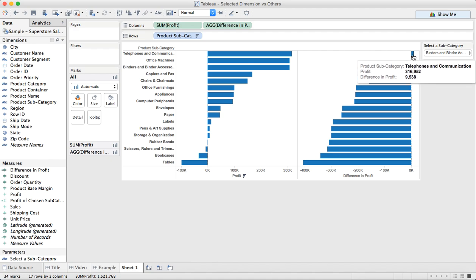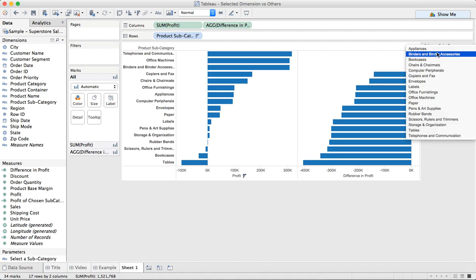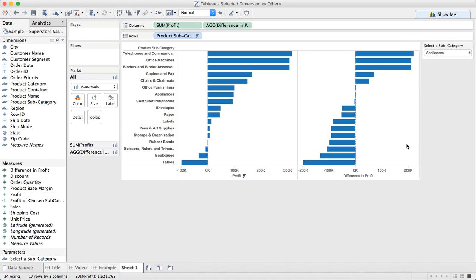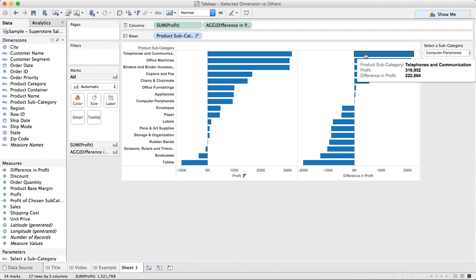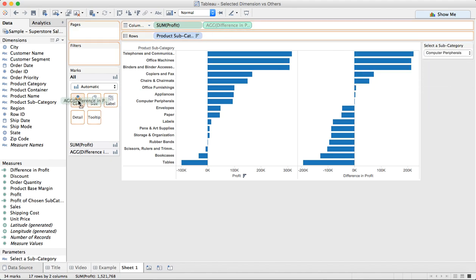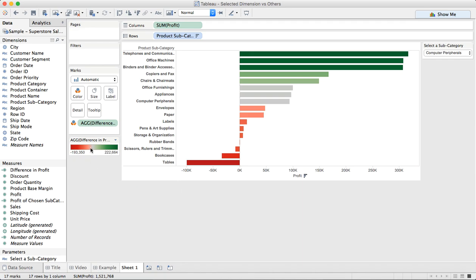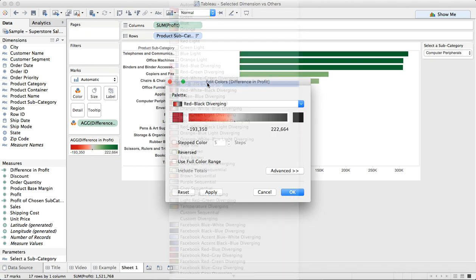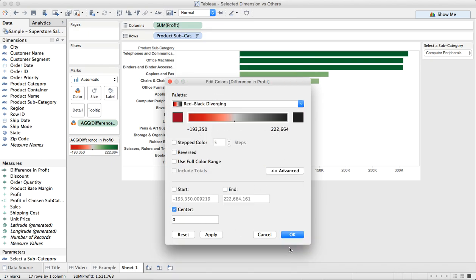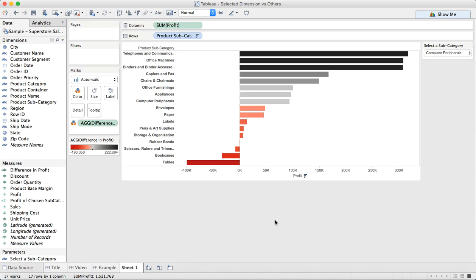Office machines is slightly higher, telecommunications is even higher. So let me maybe pick something in the middle, like appliances. And you can see now I'm about halfway — or maybe computer peripherals. You can see how these all compare. So maybe I'll take that and move it to the color shelf. And because I don't want to use my red-green palette, I'm going to switch to maybe a red-black palette — red being negative, black being positive — and force the center to zero. And there we go. So now you can quickly see how you can compare one product subcategory to all of the others using a level of detail expression.